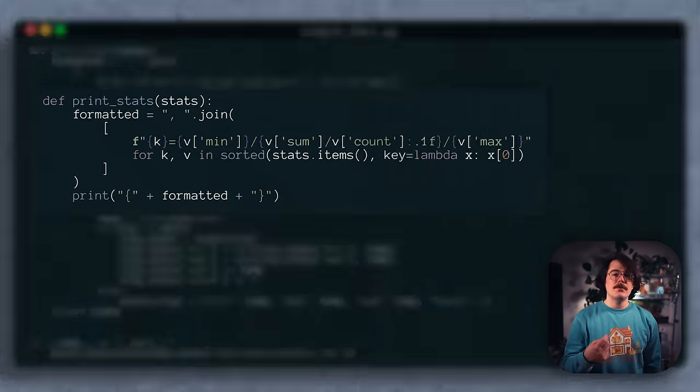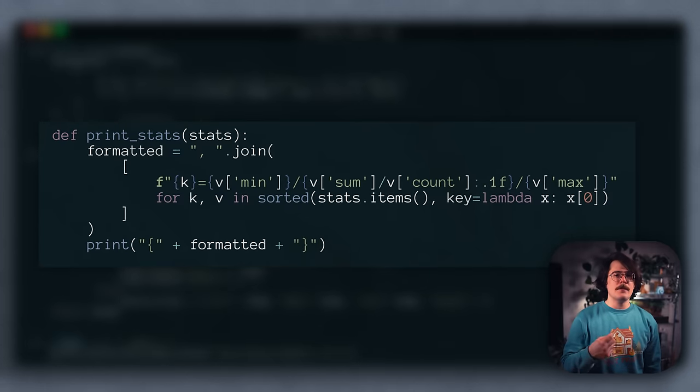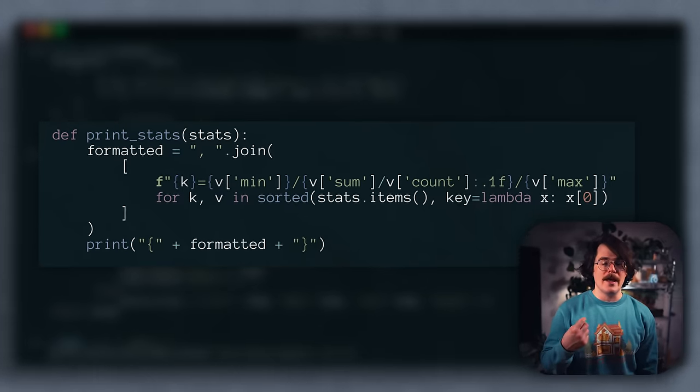We can compute the average from the sum and count when we eventually print the results in the required format at the end. Using Python 312 on an M1 Max MacBook Pro, this takes 9 minutes and 28 seconds, which is hilariously awful.